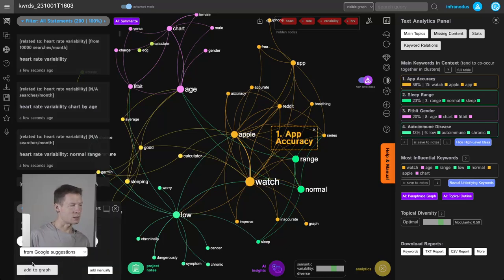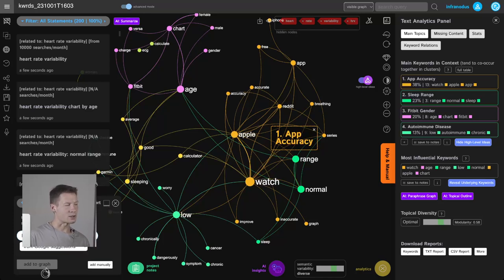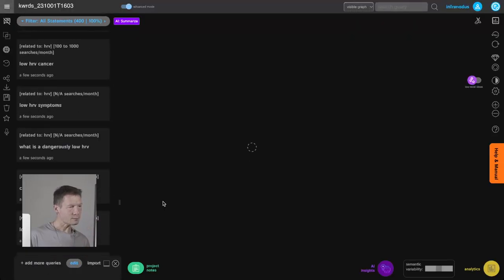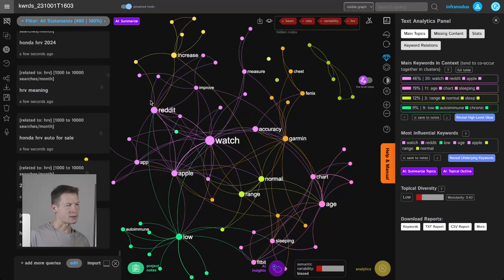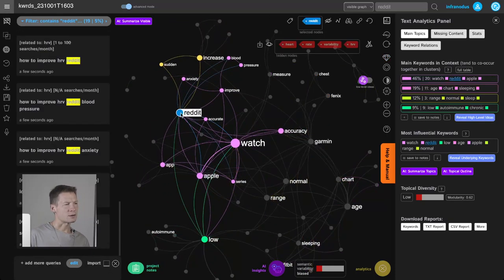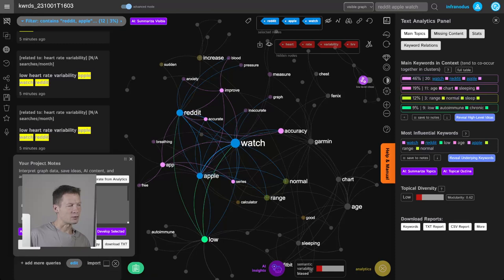Once I've dealt with this first iteration, I can add more search queries. I'm going to add 'HRV' as a search term, since I used 'heart rate variability' before — HRV is a synonym. I like to add things gradually, step by step, into the graph. Adding those results now, it's similar but there's a bit more Reddit coming up — people also search for HRV information on Reddit, which means it could be a good platform to promote my product.